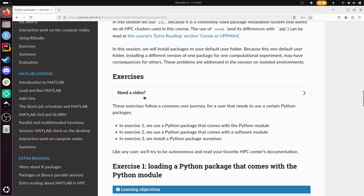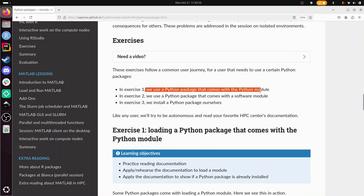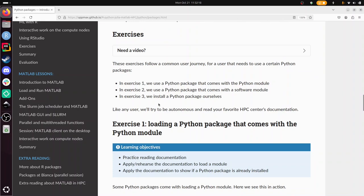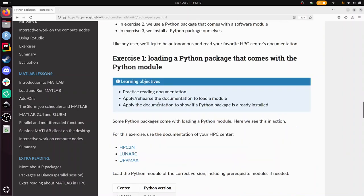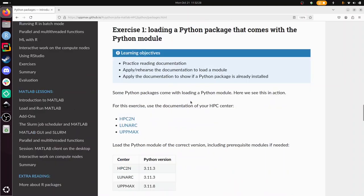Let's go through the exercises. There are three exercises: we're going to use a package that comes with the Python module, use a Python package that comes with the software module that you need to load, and in exercise 3 we install one ourselves.